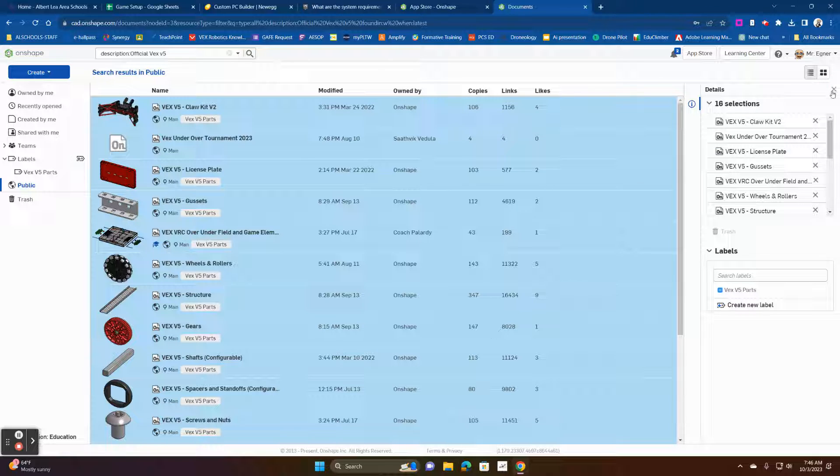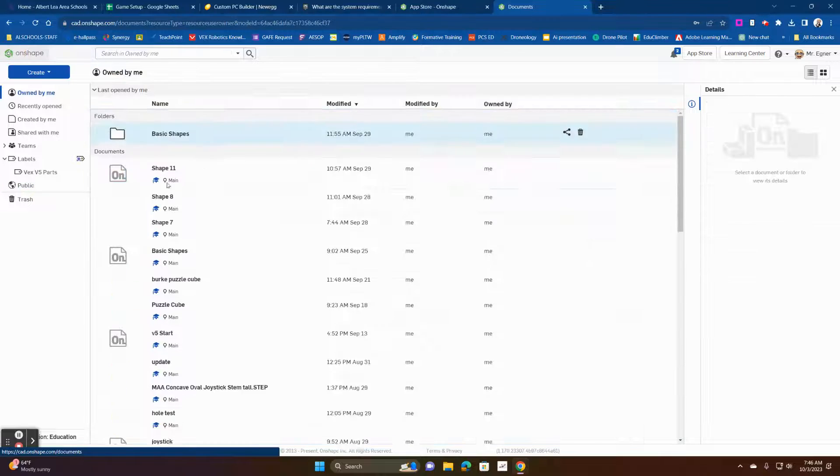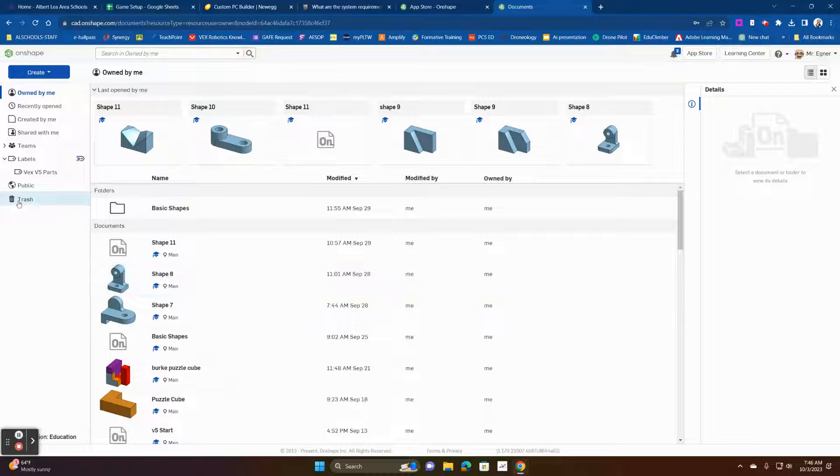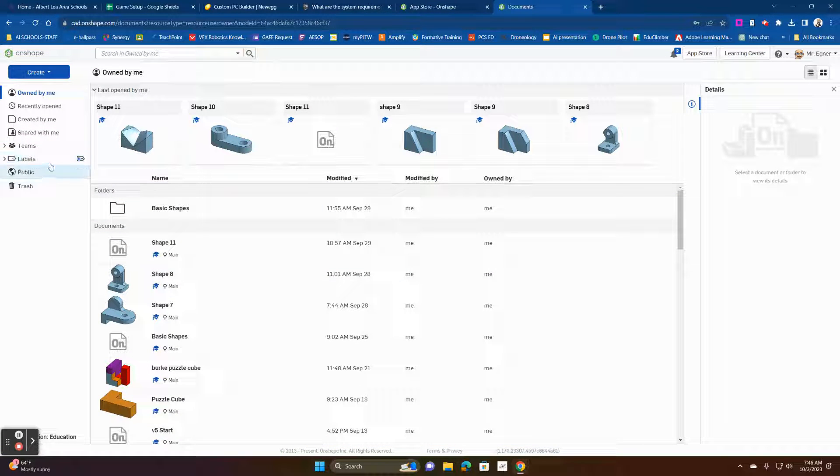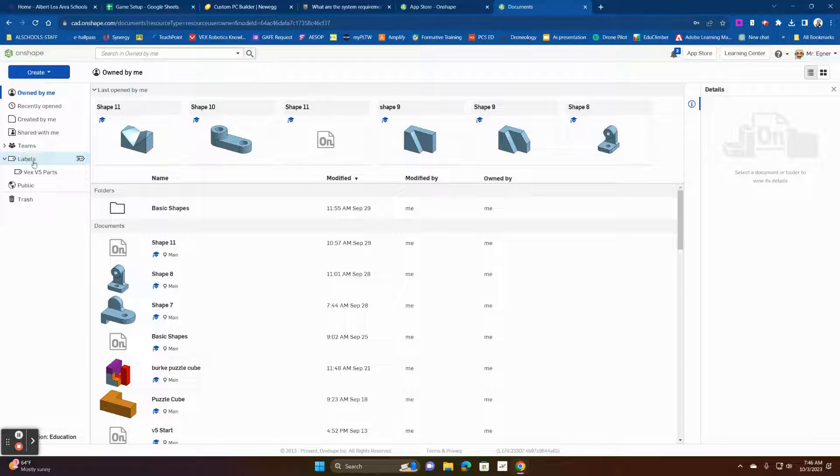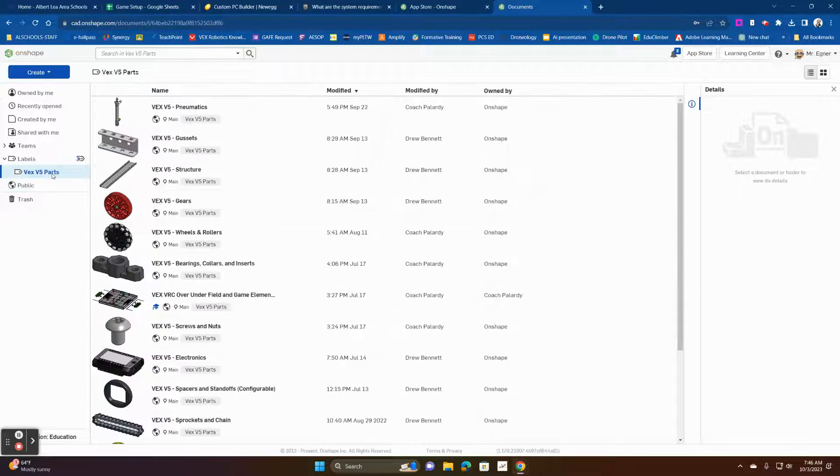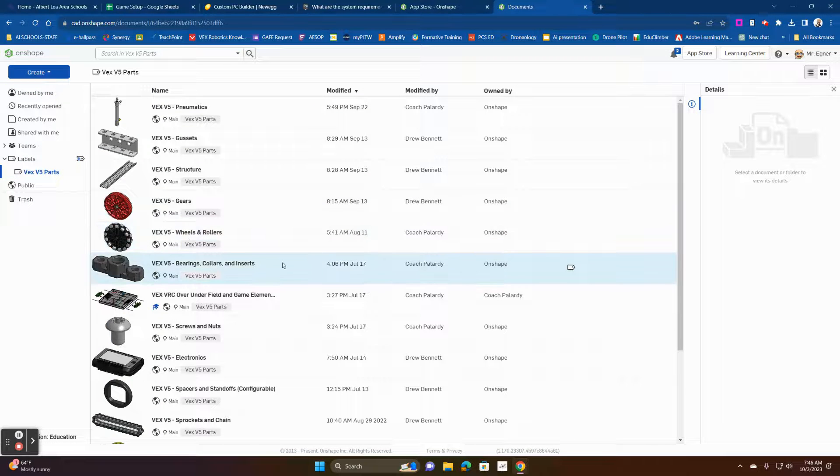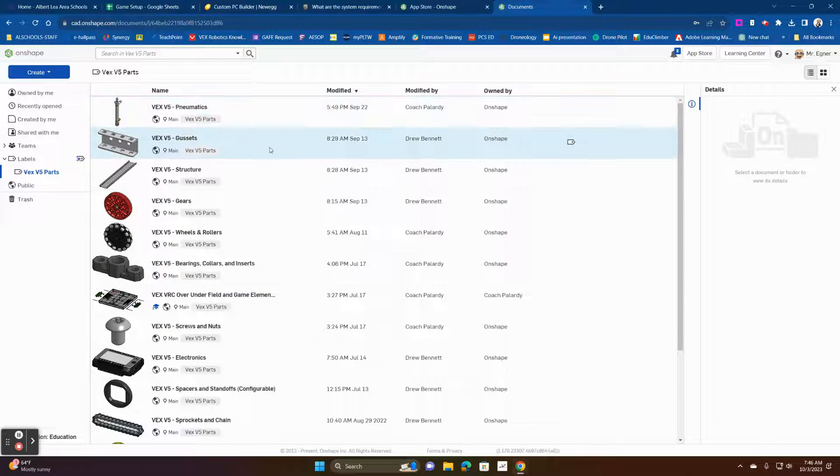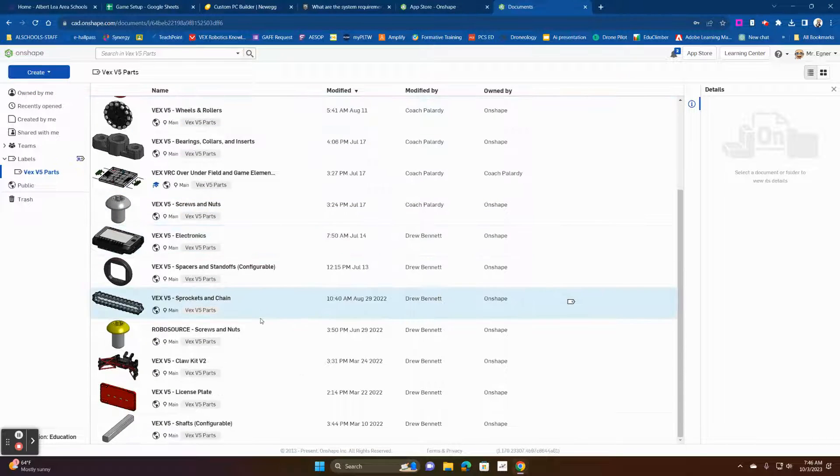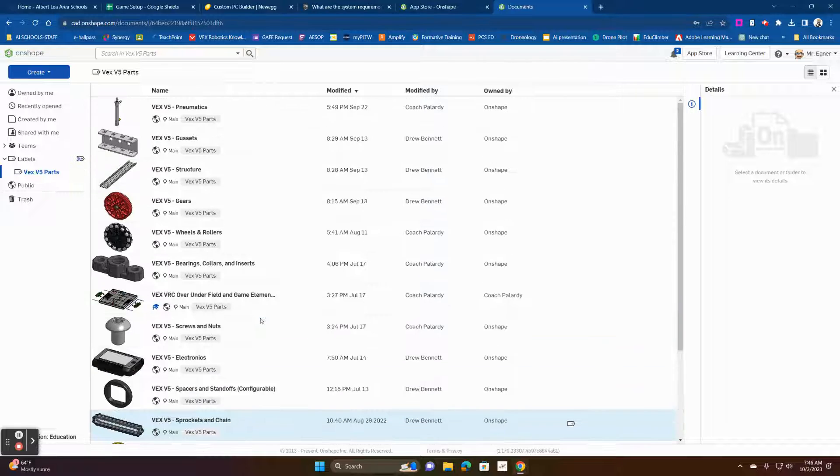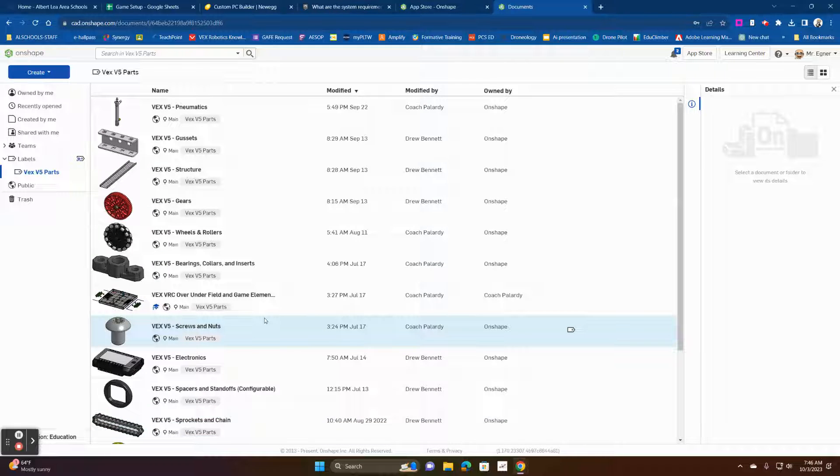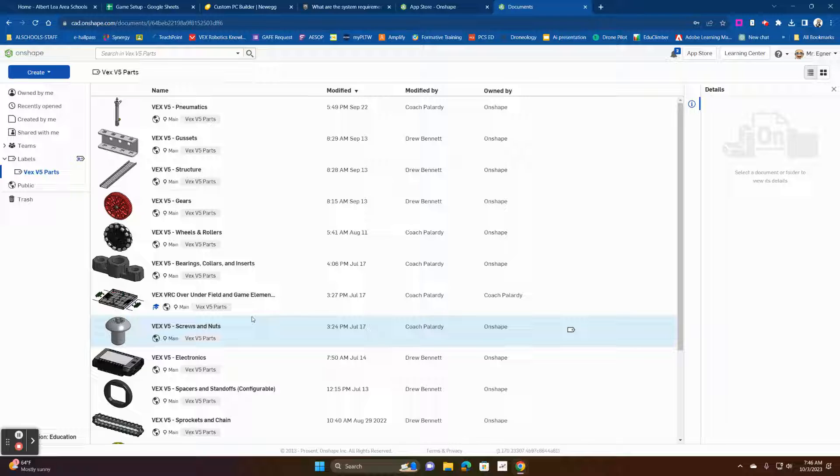So what that means, so now if we go back to Onshape and I want to see all of my parts. So here's the labels that I've created and you can go create labels for anything. Now I've got my VEX V5. I click my VEX V5 parts. I've got all of the parts that I've labeled for my VEX V5. And so that's going to be how you add VEX parts library to Onshape.